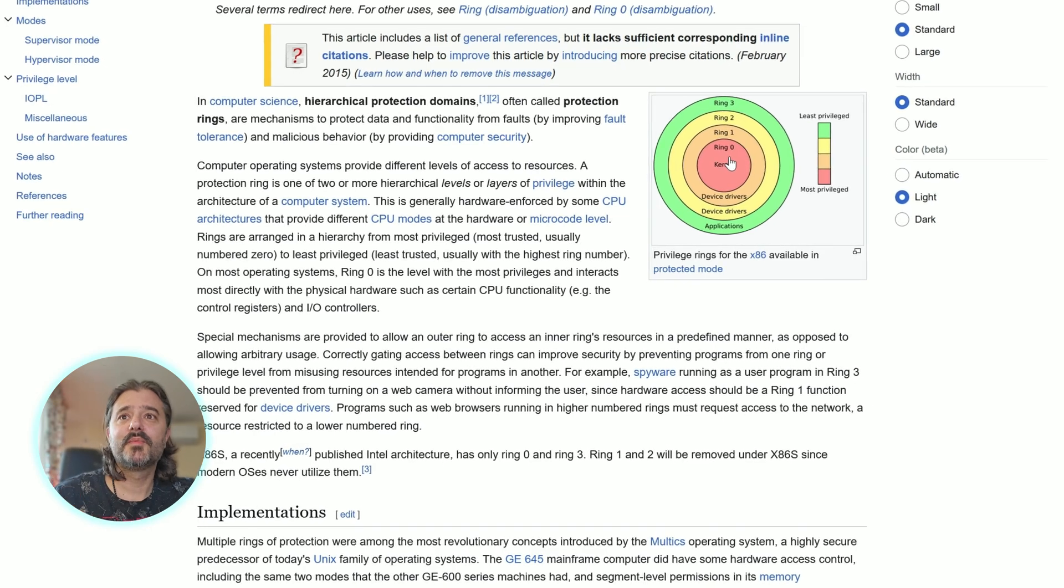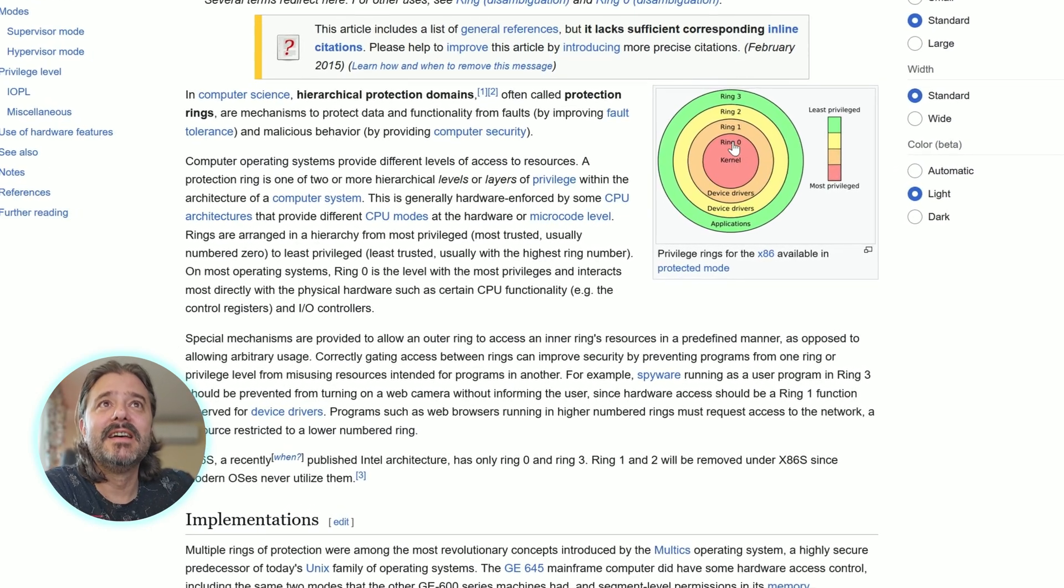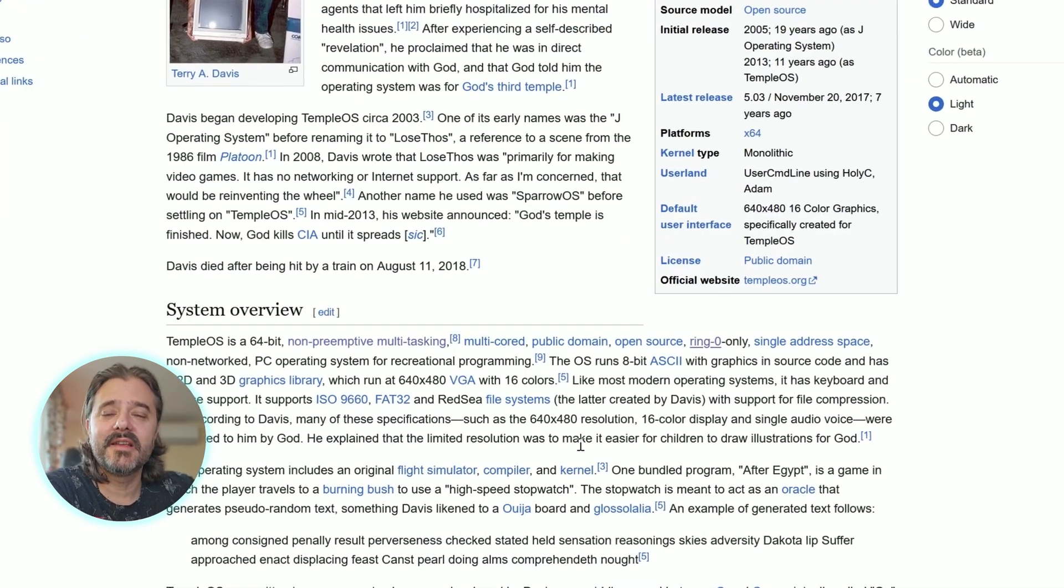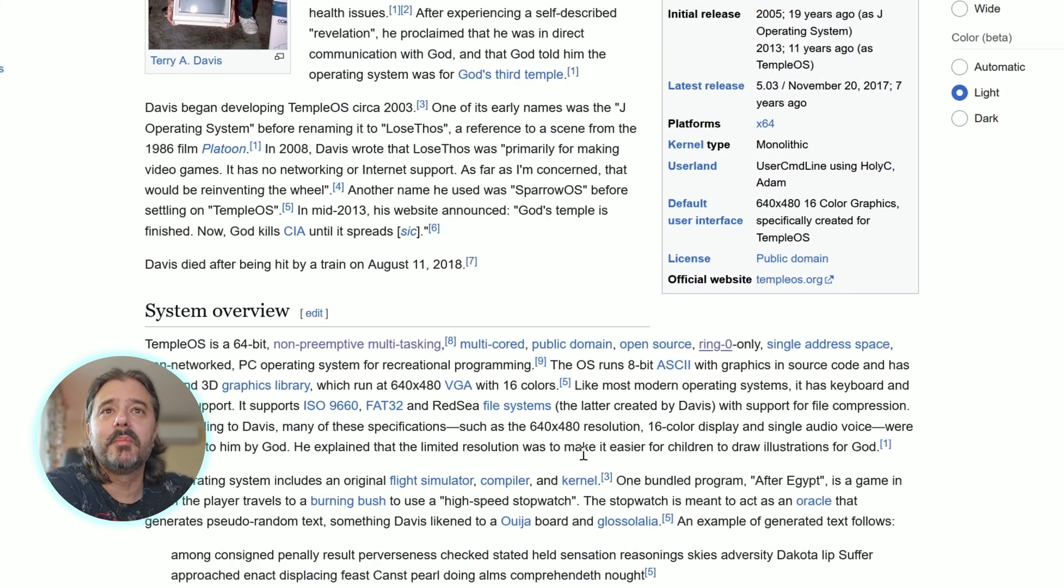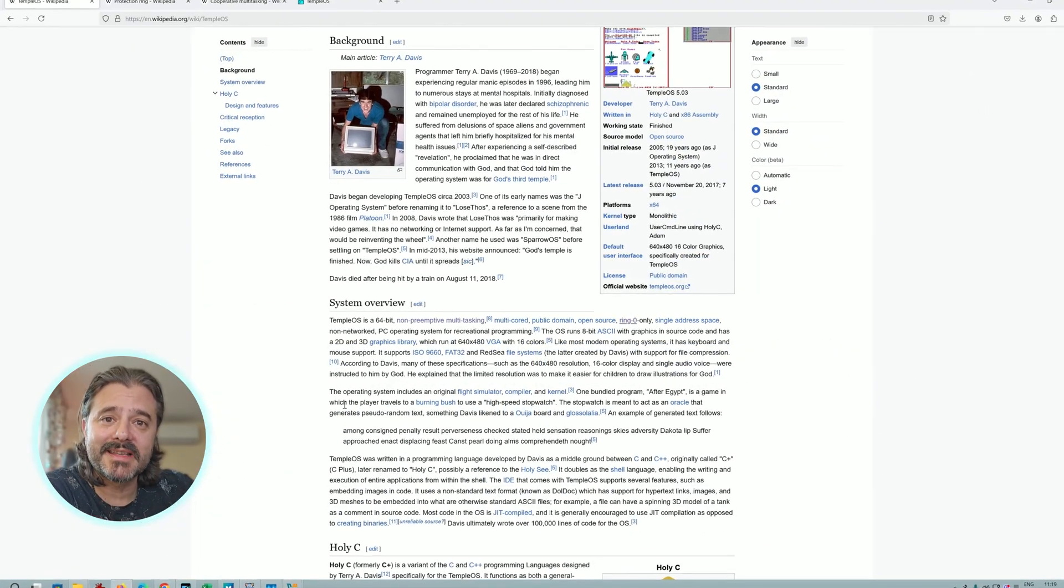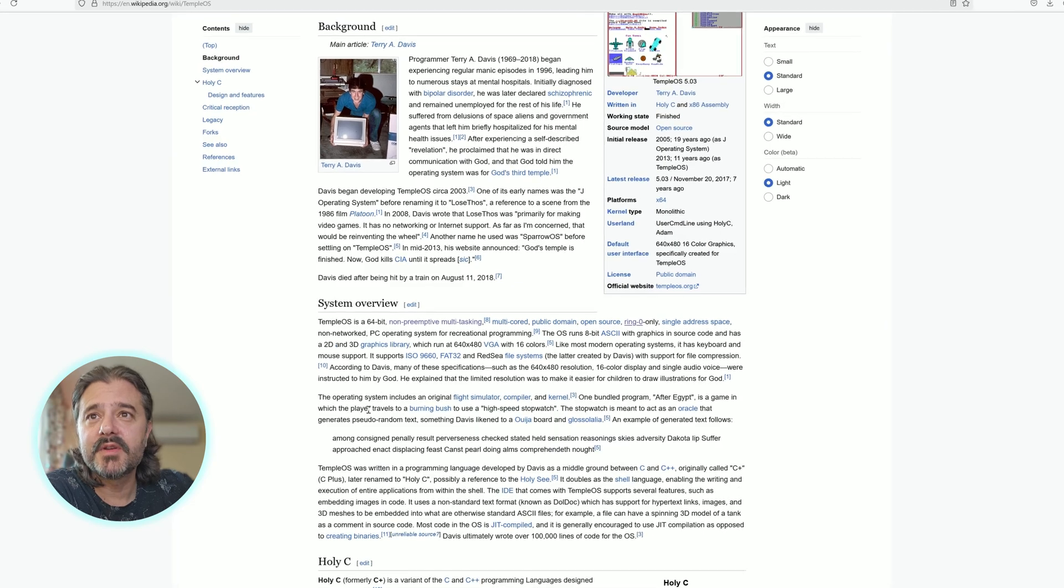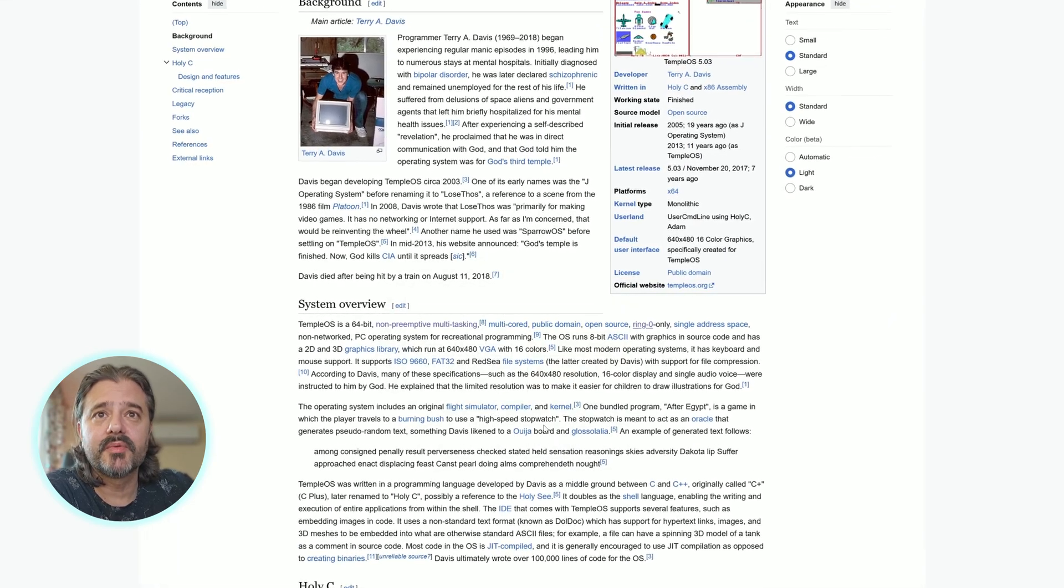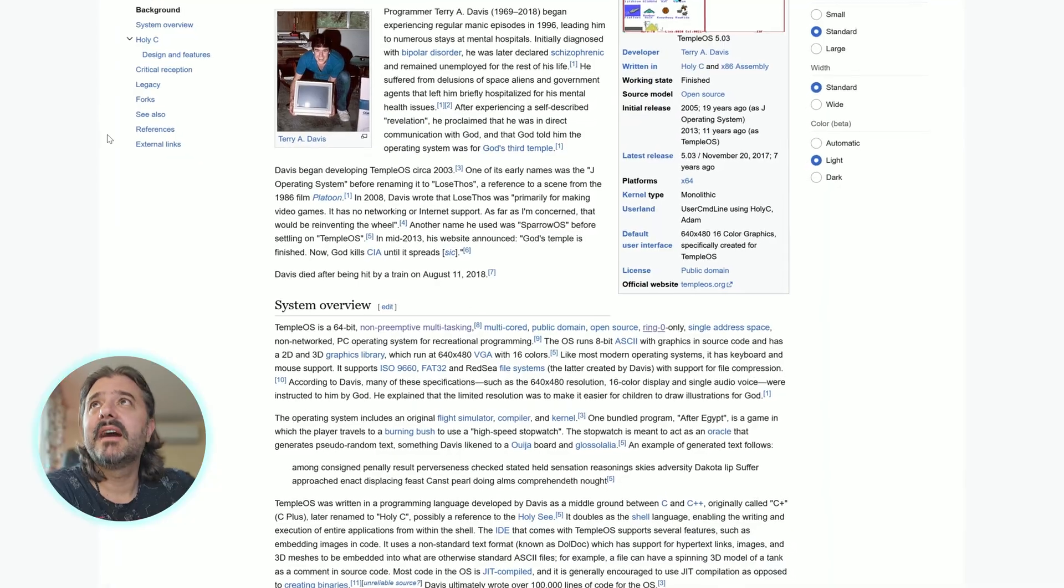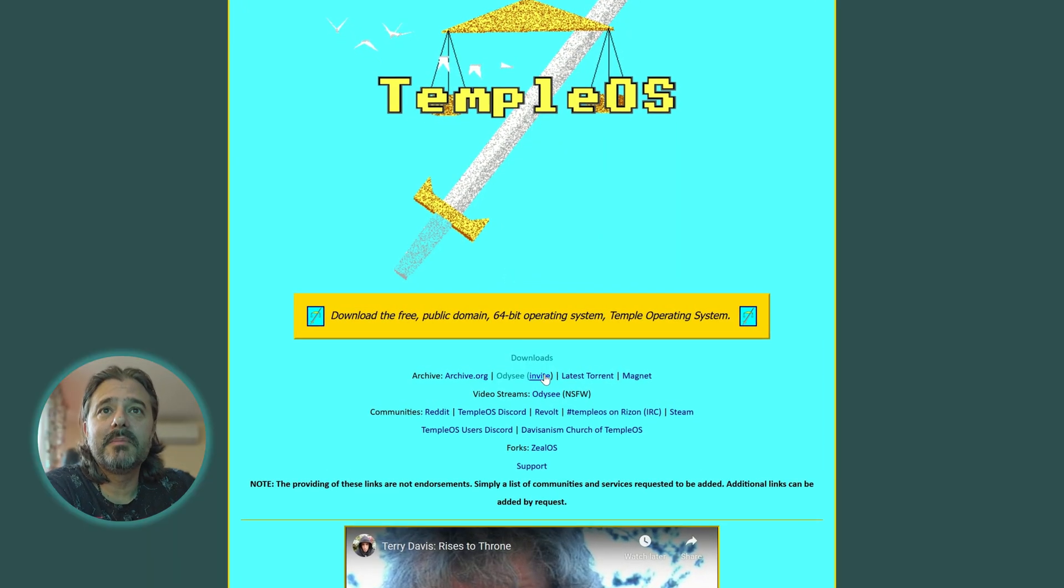Anyway guys, there are some interesting things inside. It has a flight simulator, compiler, kernel. One interesting thing inside is a game in which the player travels to a burning bush to use the high-speed stopwatch. Let's try it out guys.